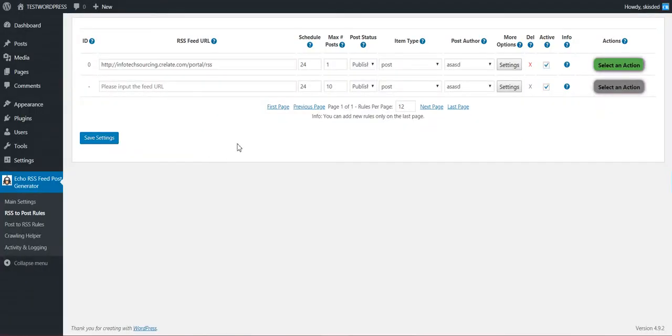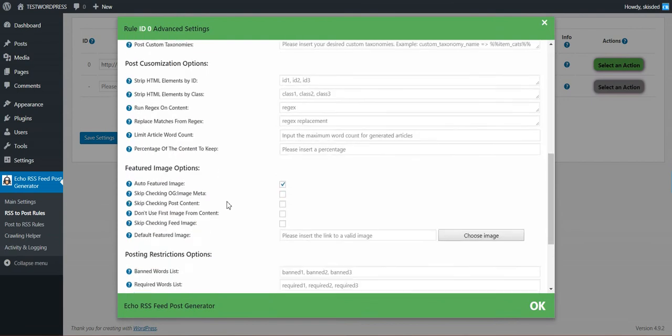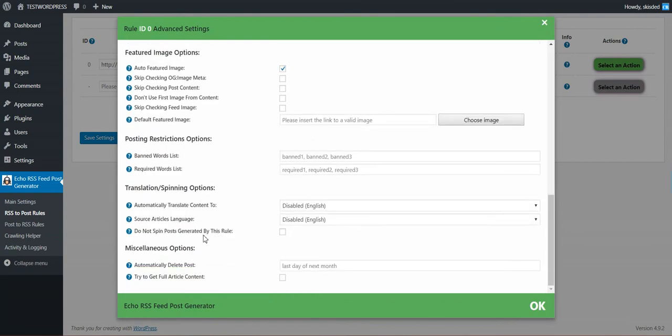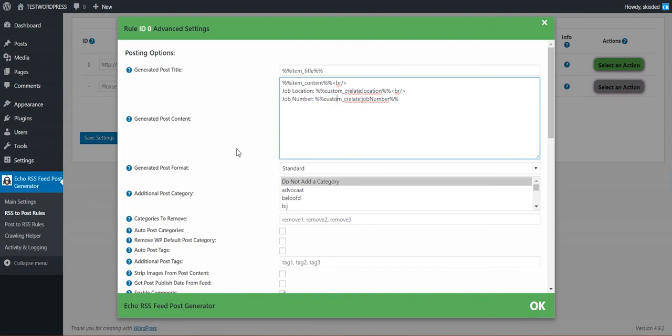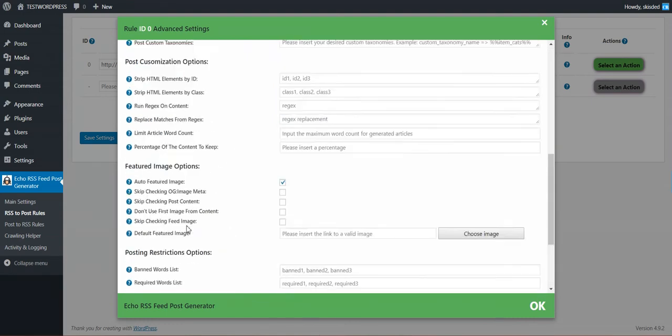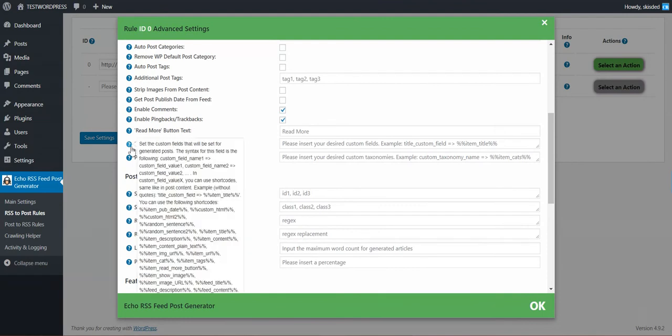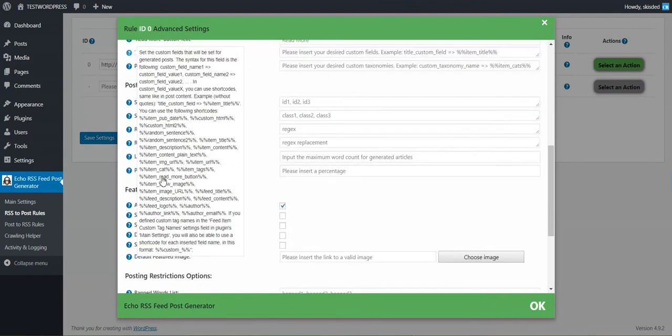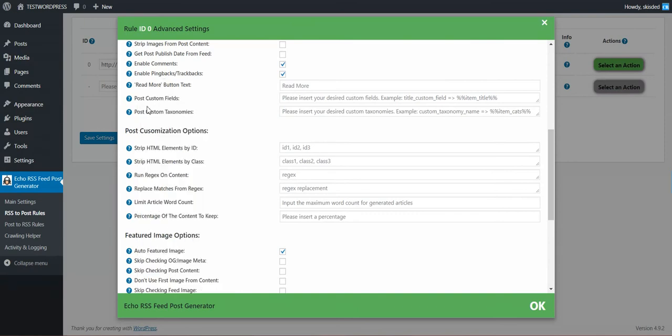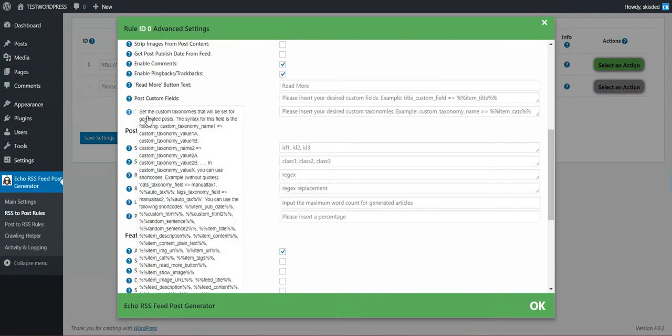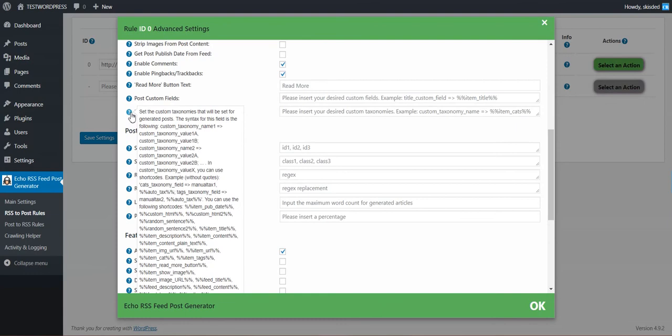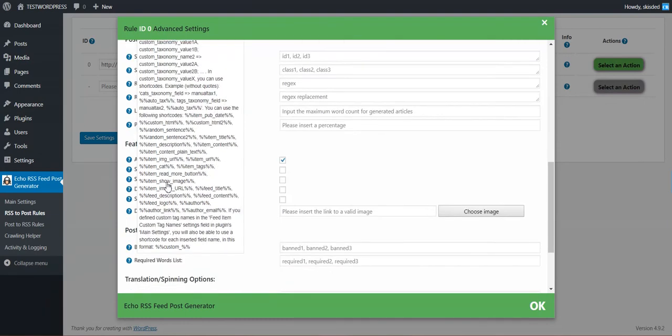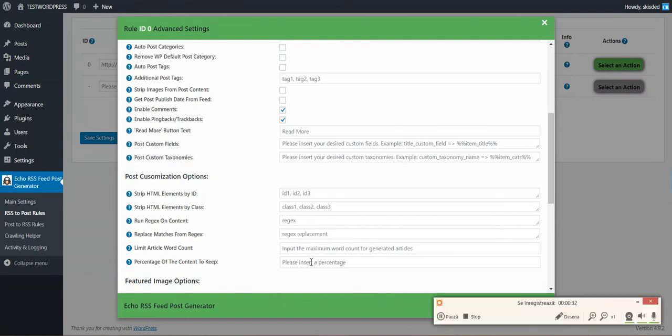Oh, and real quick, I forgot that you can also use these. So these custom shortcodes will also be available in the post custom fields. So if you want to generate custom fields with these shortcodes, you will be able to do so and also for custom taxonomies. So if you want to generate custom taxonomies with these, you also will be able to do so. This is all. Bye bye.